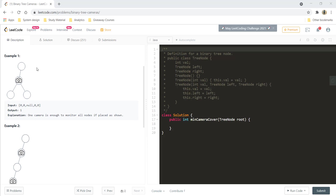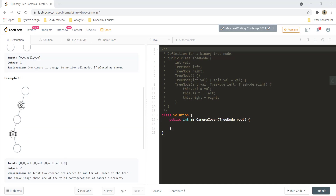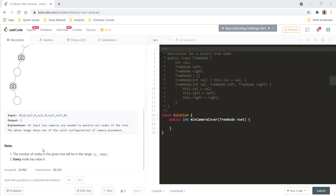We are given a few examples. In example one, if we place the camera in the middle node, it would be able to monitor both its children and parent, and so with a single camera we can monitor the whole tree. In the second example, we would need two cameras to monitor all the nodes. The number of nodes would be in the range of 1 to 1000 and every node has a value of 0.